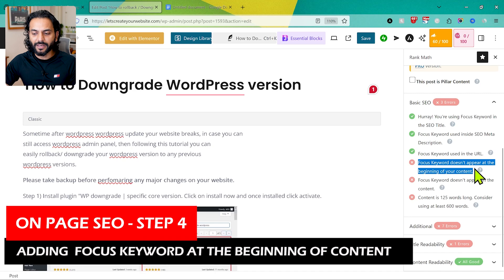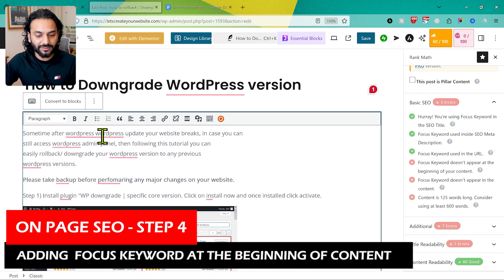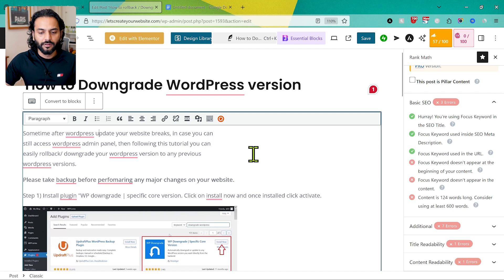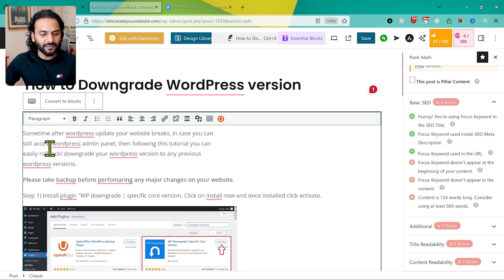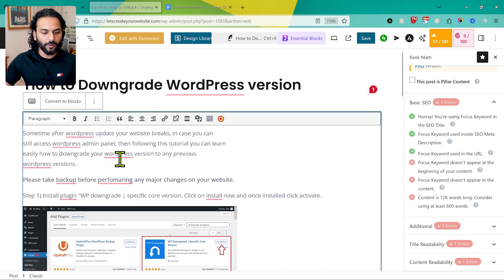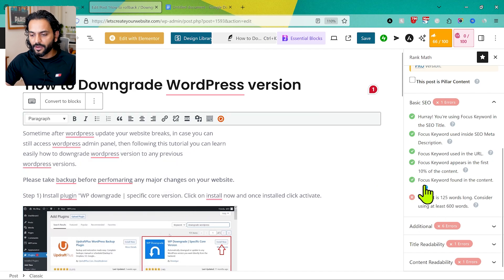Another item says the focus keyword does not appear at the beginning of the content. We need to add the focus keyword to the first paragraph. Make sure you don't do keyword stuffing — add the keyword only where it makes sense. For example, I change the opening line to include 'how to downgrade your WordPress version.' Now the focus keyword is in the first paragraph, that check turns green, and we're scoring 66 out of 100.